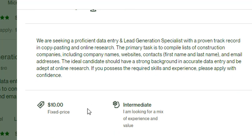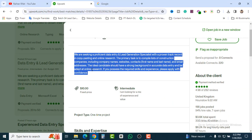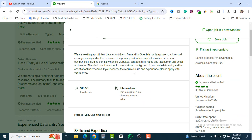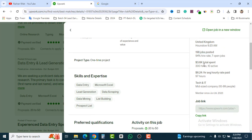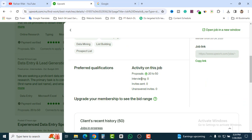Don't worry about the $10 fixed price — it's just a starting budget. When you start the project, the buyer may give you more money. The buyer is from the UK. The hire rate is 94%, which is very good. As a new seller, always check this. You can also see the total expenses, hourly rate, company size, and the required skills: data entry, lead generation, data mining, and list building. There are already 20+ proposals sent.